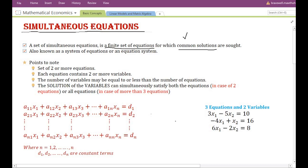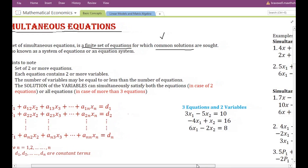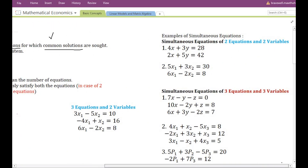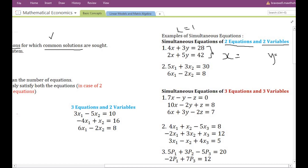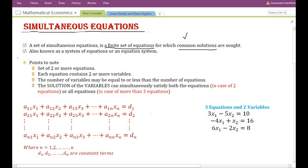Common solutions are sought for all variables and equations. Let us look at an example of a simultaneous equation. Here we have a simultaneous equation of two equations and two variables. When finding the solutions, we get the values of X and Y such that substituting them into both equations makes the left hand side equal to the right hand side. In this manner, common solutions of X and Y are found for all equations in the set.